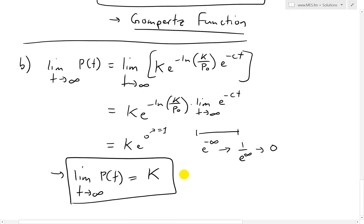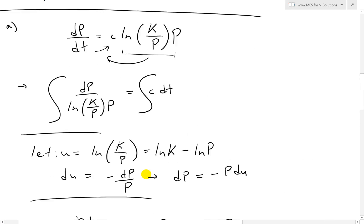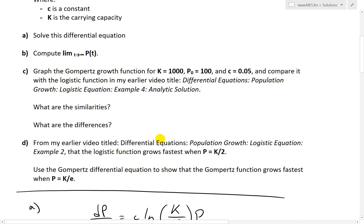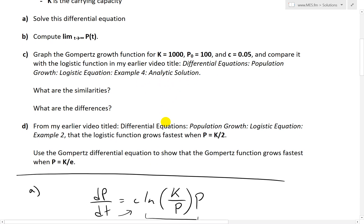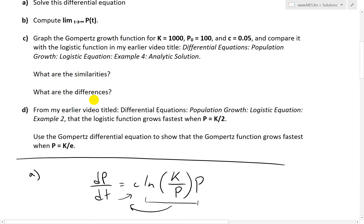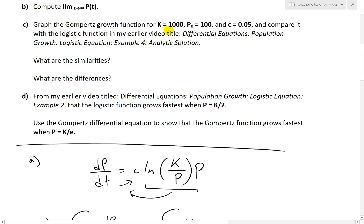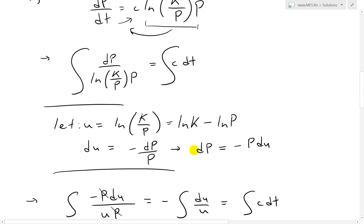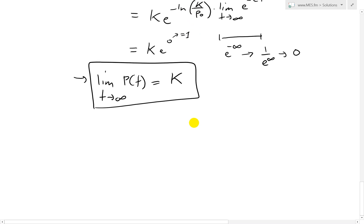Now let's look at part C: graph the Gompertz function for K = 1,000, P₀ = 100, C = 0.05, and compare it with the logistic function from my earlier video titled Differential Equations, Population Growth, Logistic Equation, Example 4, Analytic Solution. With our given values, P(T) = 1,000·e^[−ln(1,000/100)·e^(−0.05T)] = 1,000·e^[−ln(10)·e^(−0.05T)].